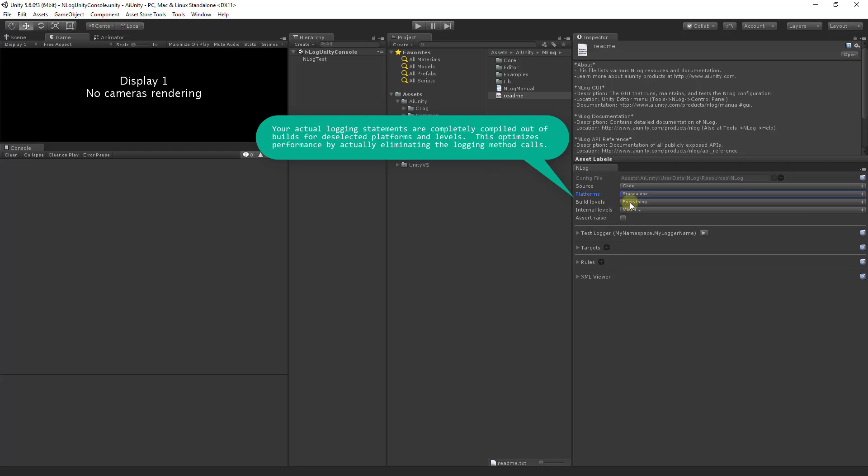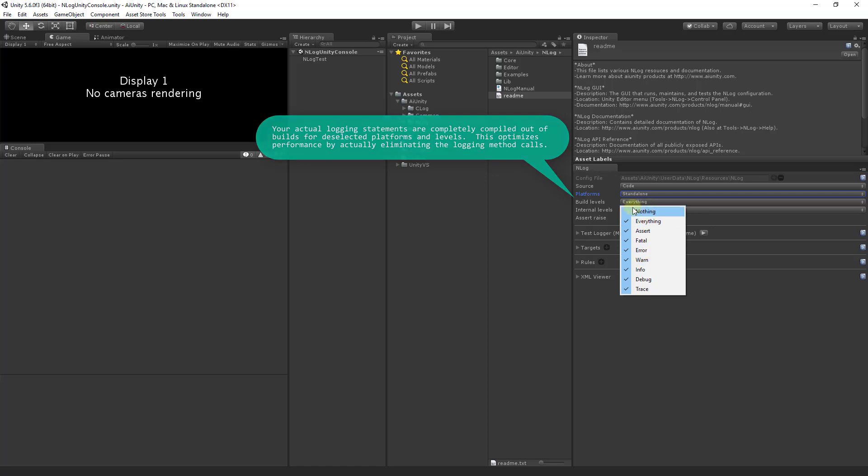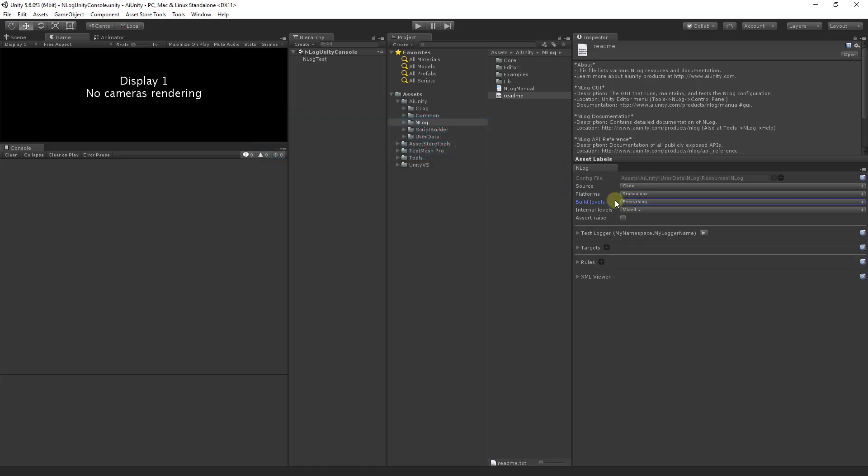Build levels determines which build levels will exist in your final build. Again, this improves performance as logging statements on unselected build levels will be compiled out of the build.